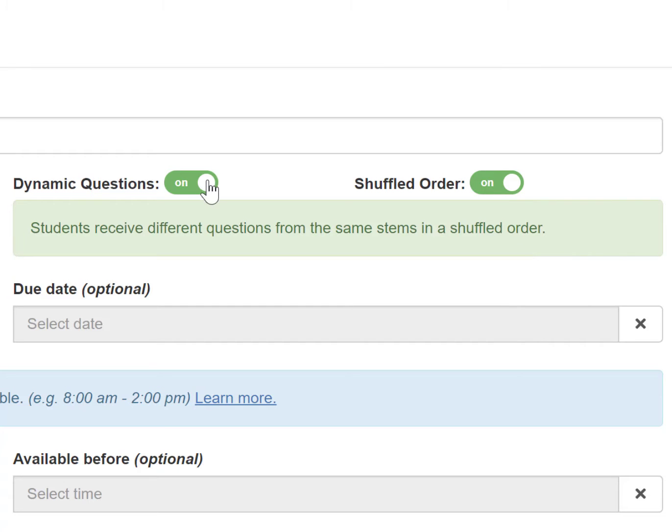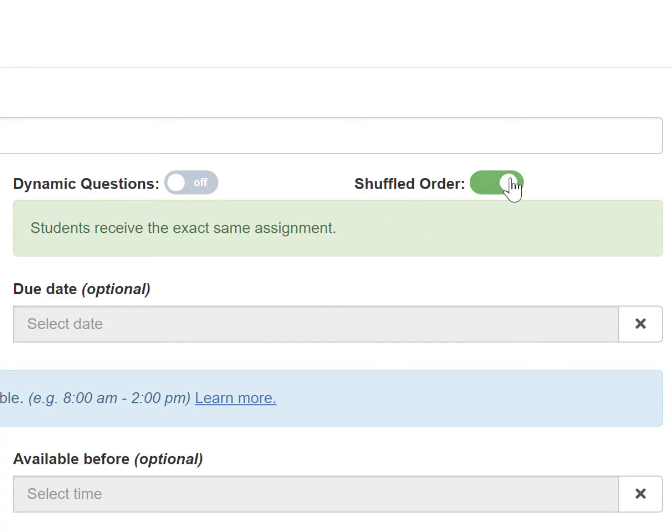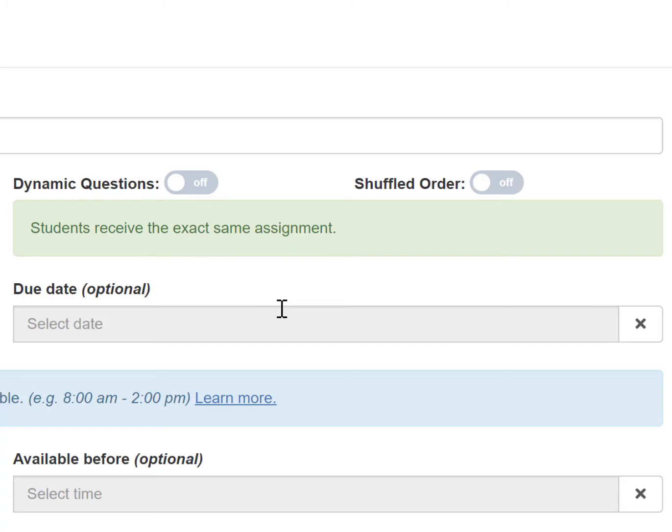When both dynamic questions and shuffled order are off, the students will receive the exact same assignment. This may be most ideal for whole class or small group explicit direct instruction.